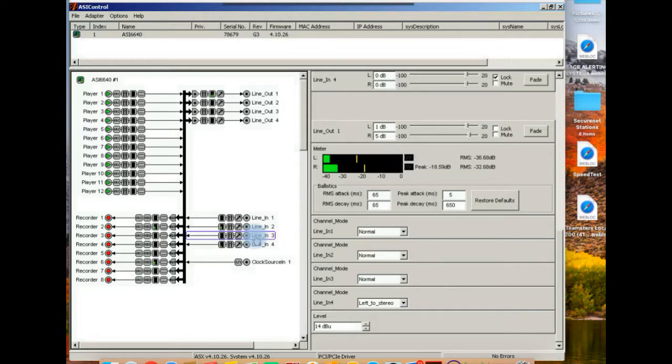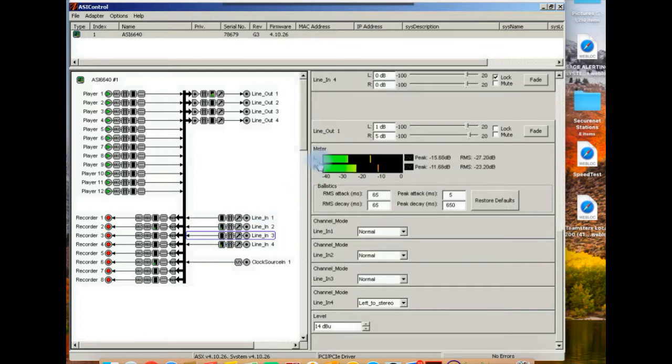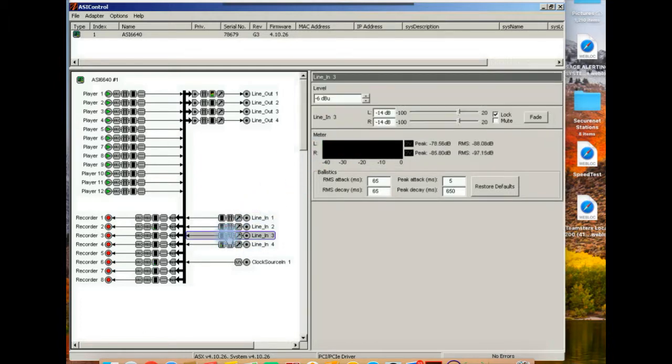So you're going to plug the output of the brick into line number three of this card. Now you'll notice that there's no level on three. This is looking at four, so I'm going to switch to three. I'm going to put it on three. Okay, no level coming in there.